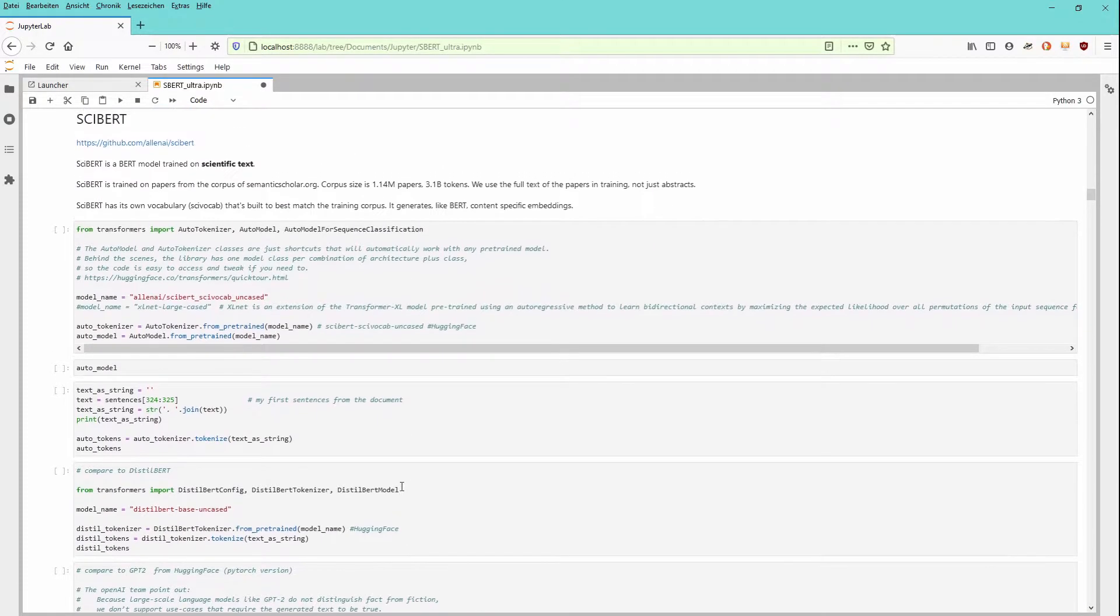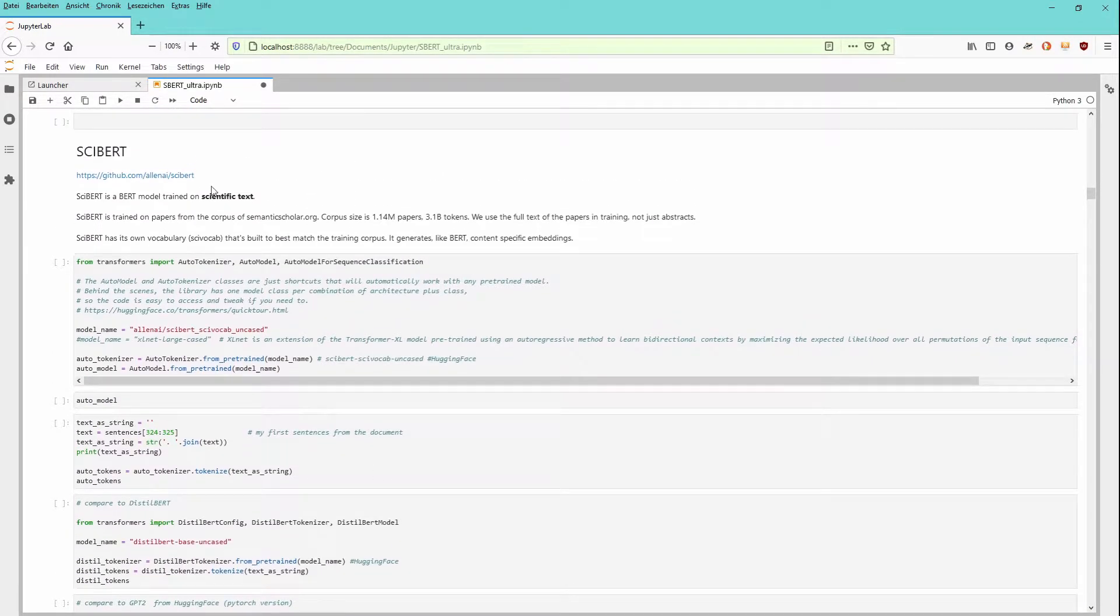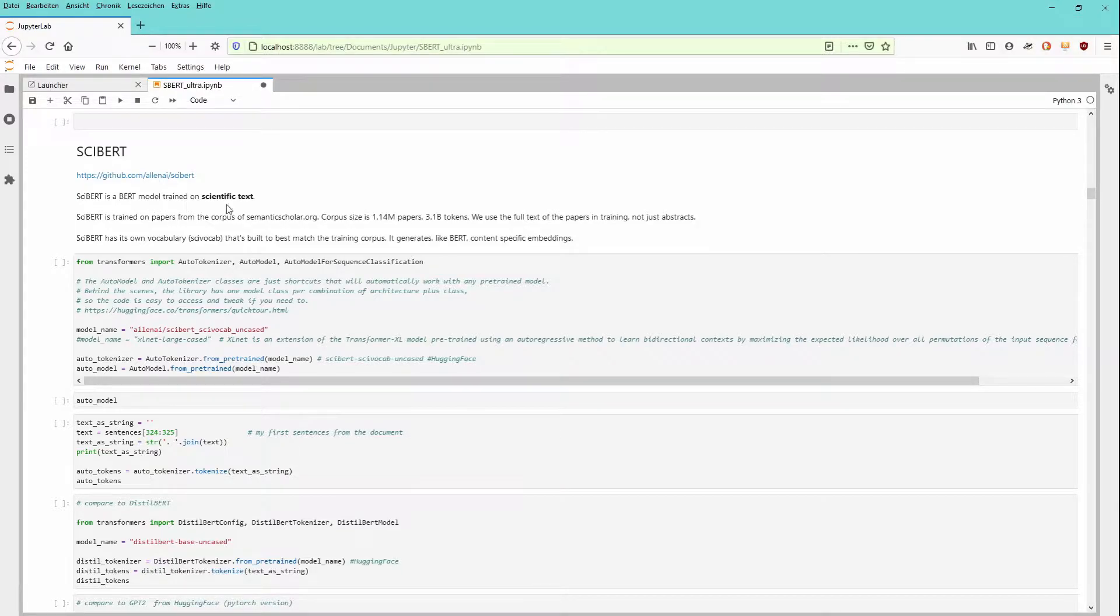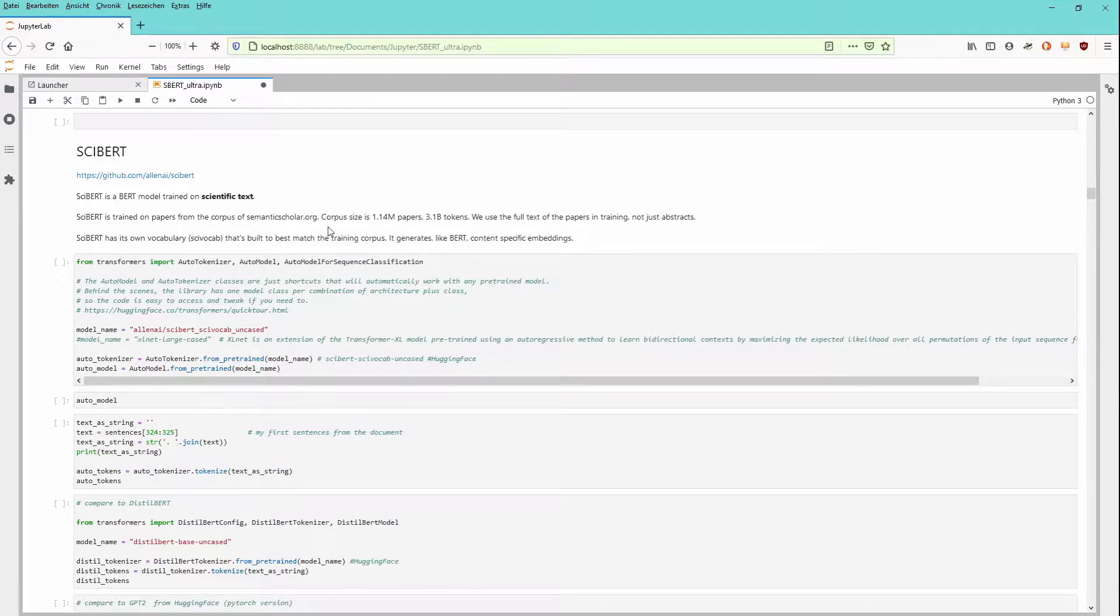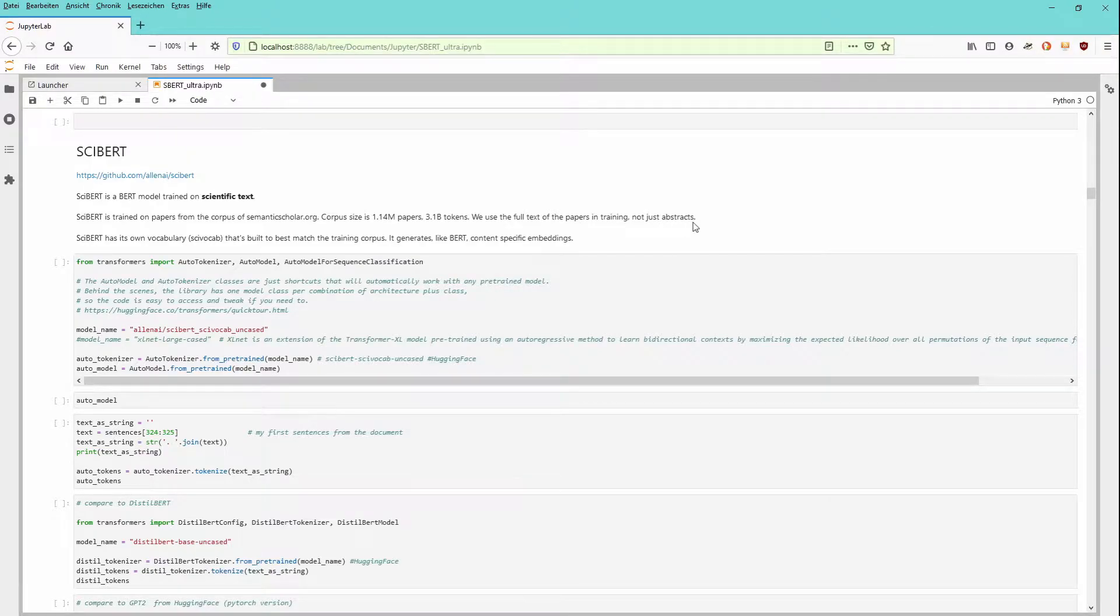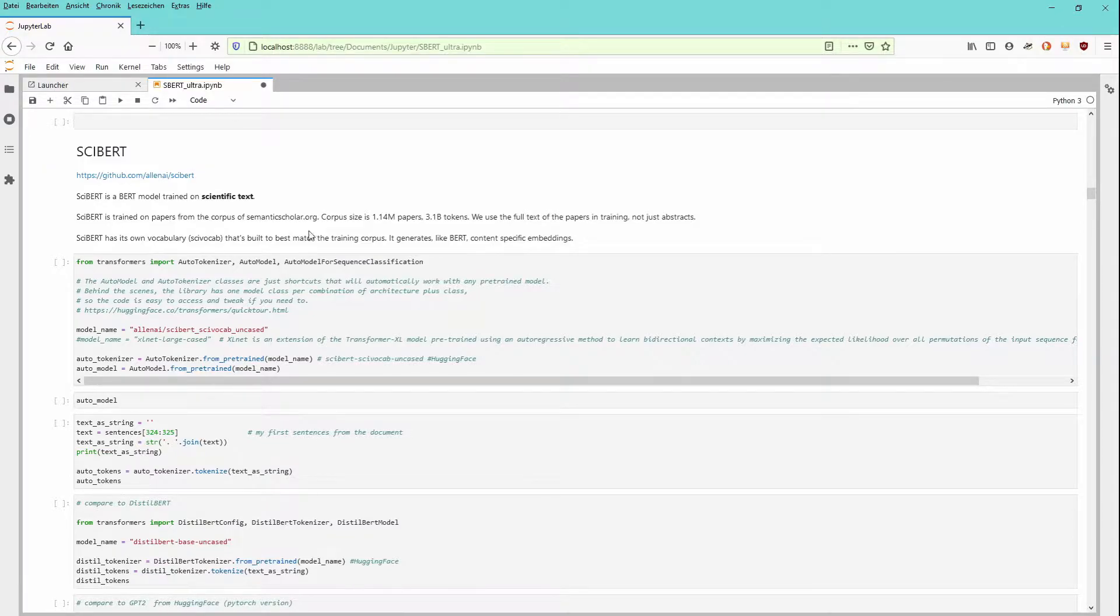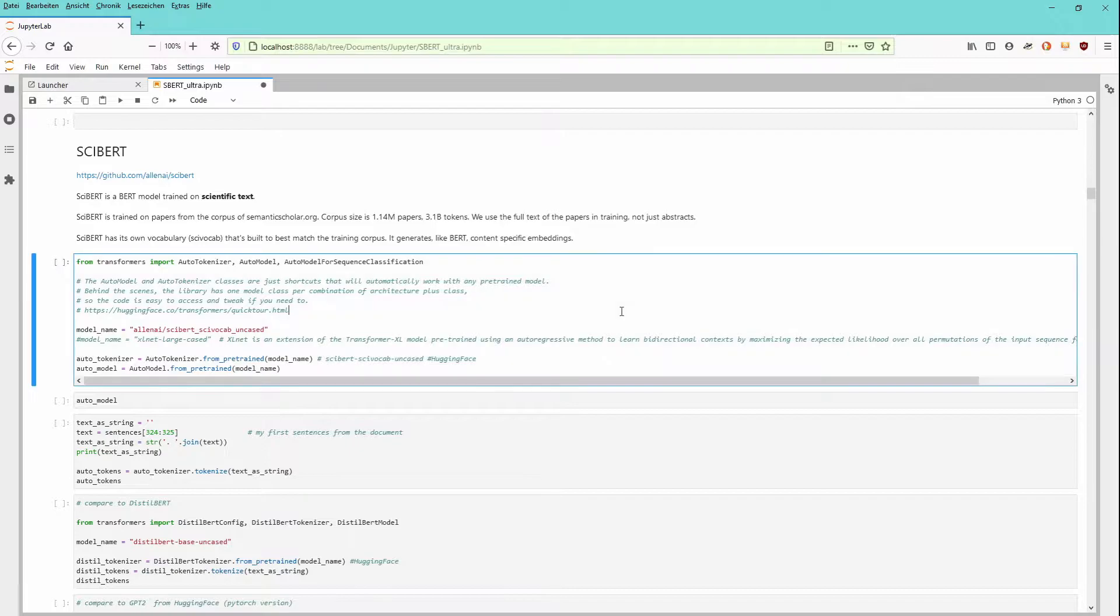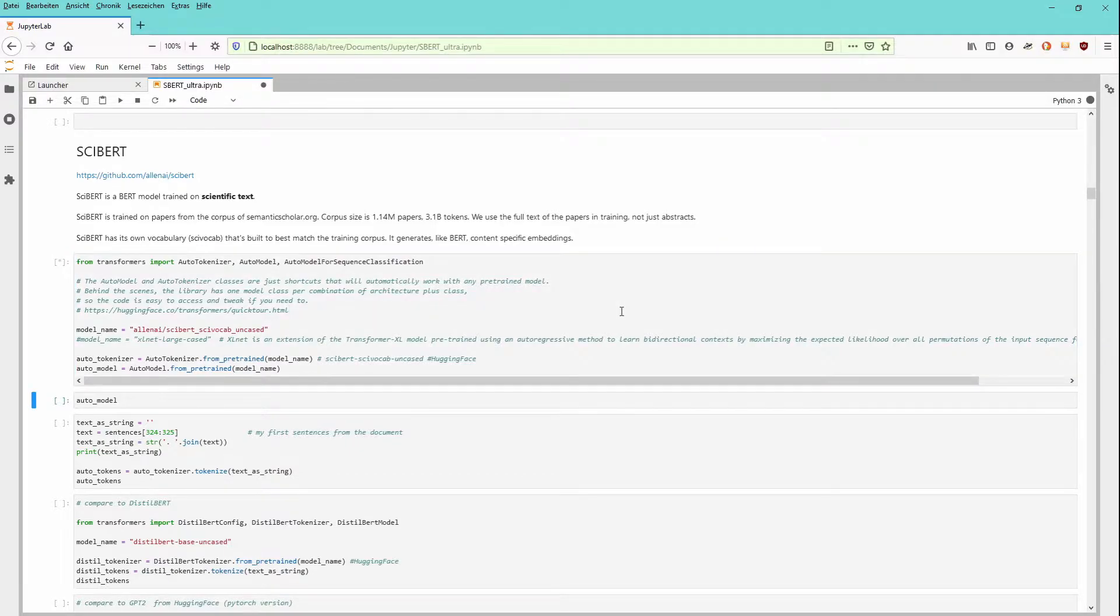And our first candidate is of course SciBERT. SciBERT is a BERT model trained on scientific text, papers from the corpus of semanticscholar.org, about 1.14 million papers, 3.1 billion tokens, and trained on full text, not just the abstracts of the documentation. It has its own vocabulary and it generates like BERT content-specific embeddings of each and every word. So here we go.